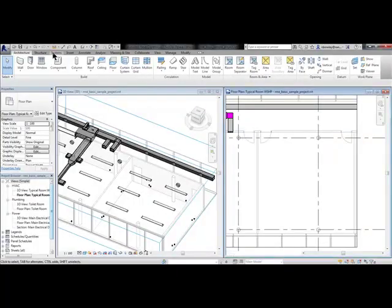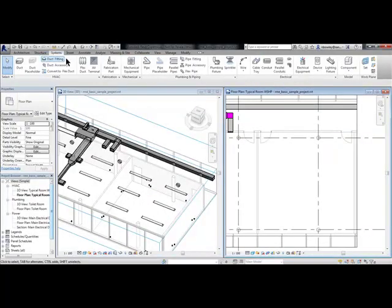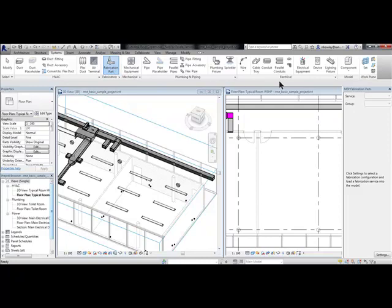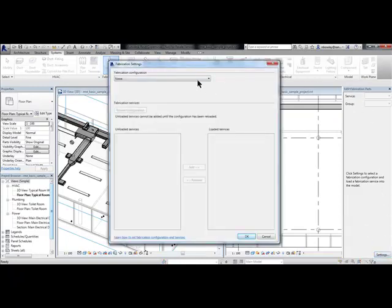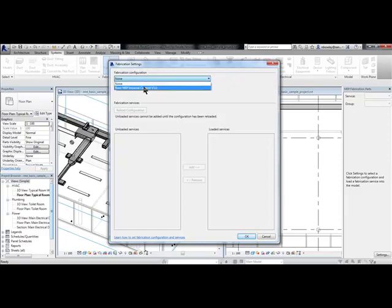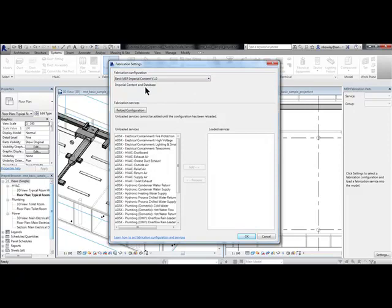Under the Systems ribbon, they've added a Fabrication Parts button. This will expand the Fabrication Parts palette, which will allow you to use the settings, browse the configuration file you desire. You can use any of the configuration files from the other Autodesk Fabrication software packages.